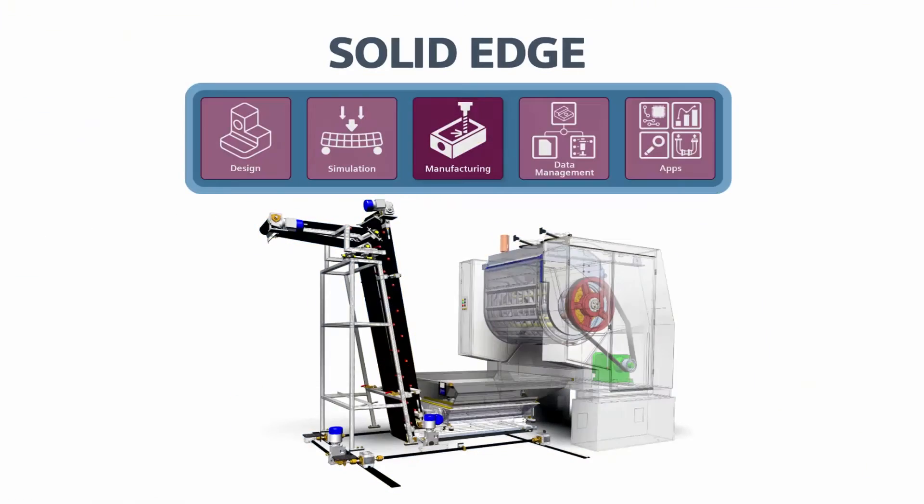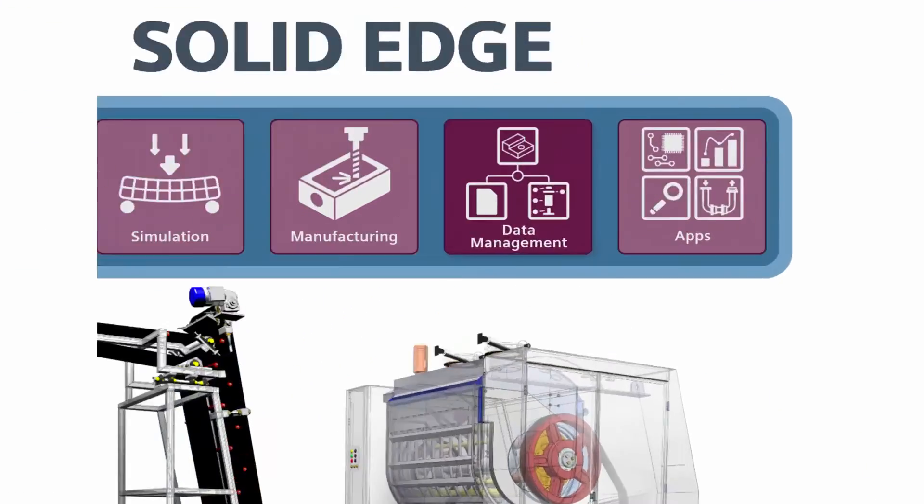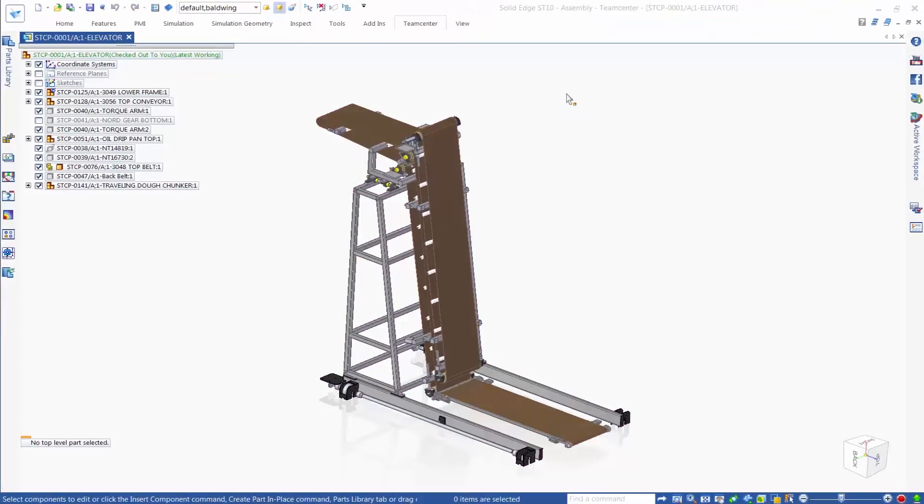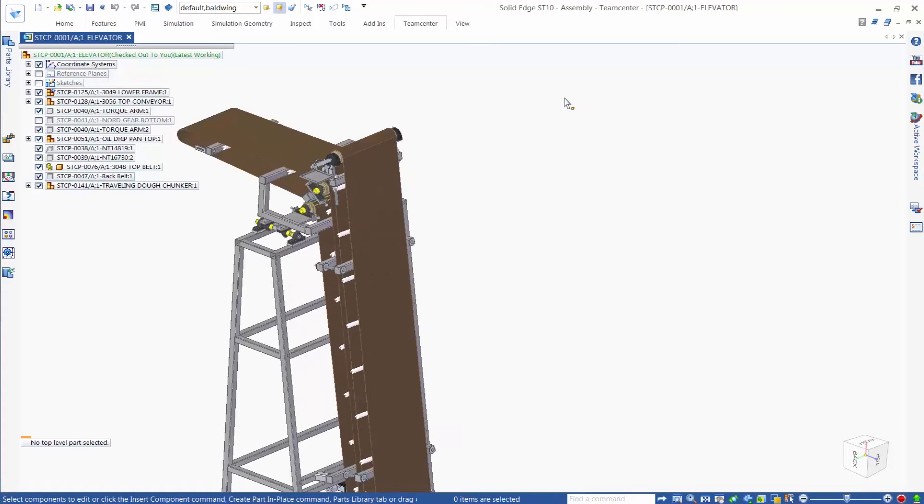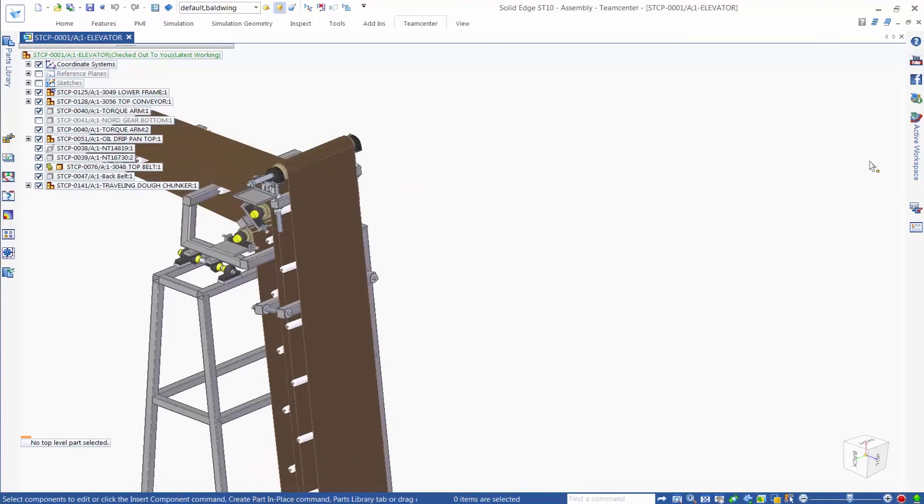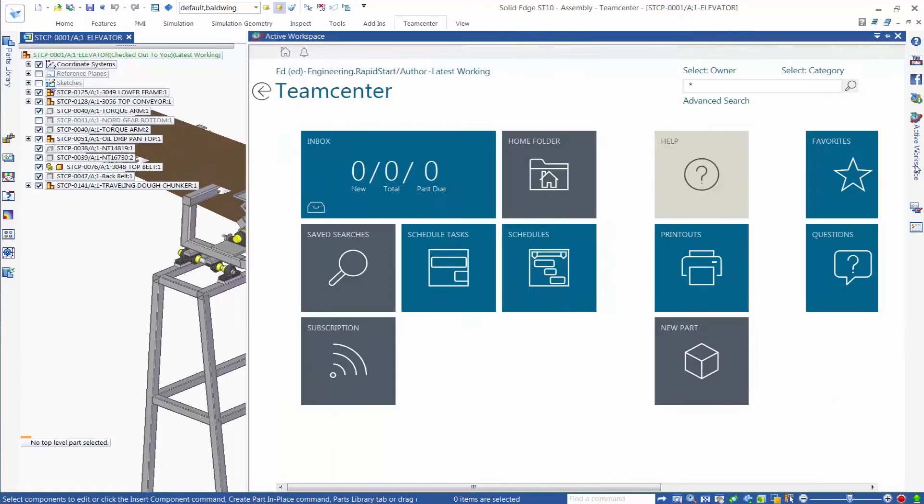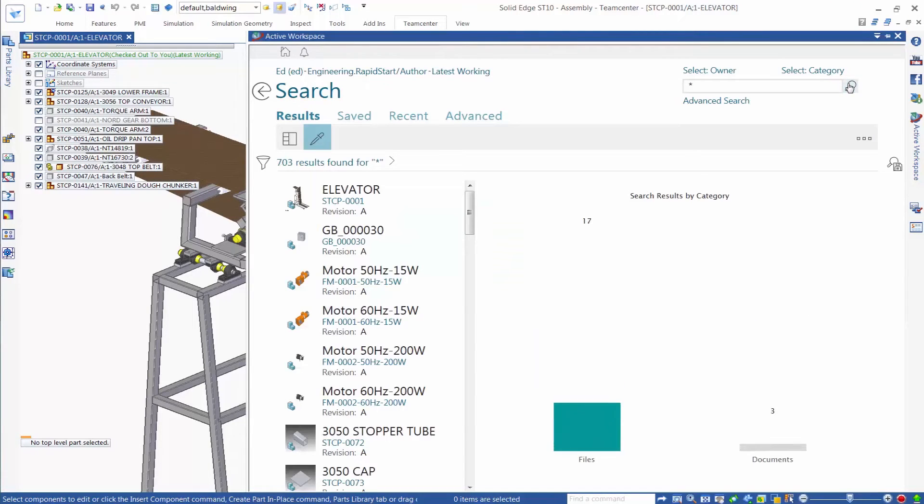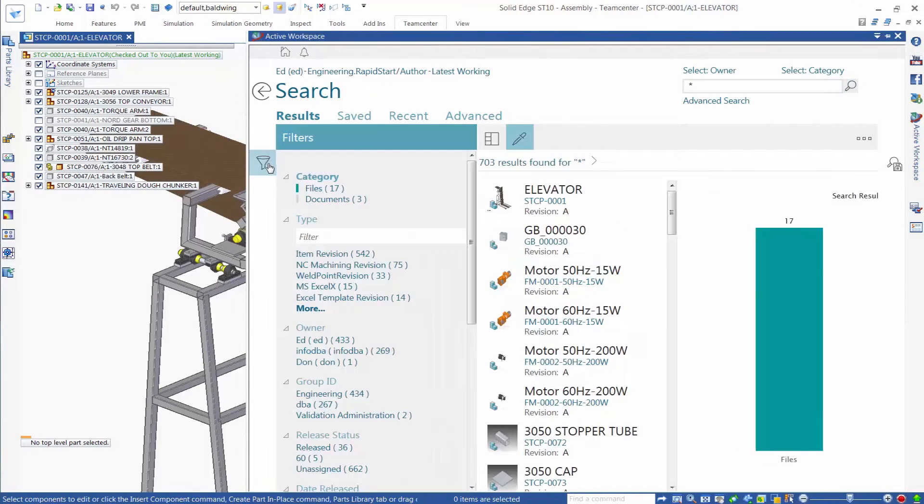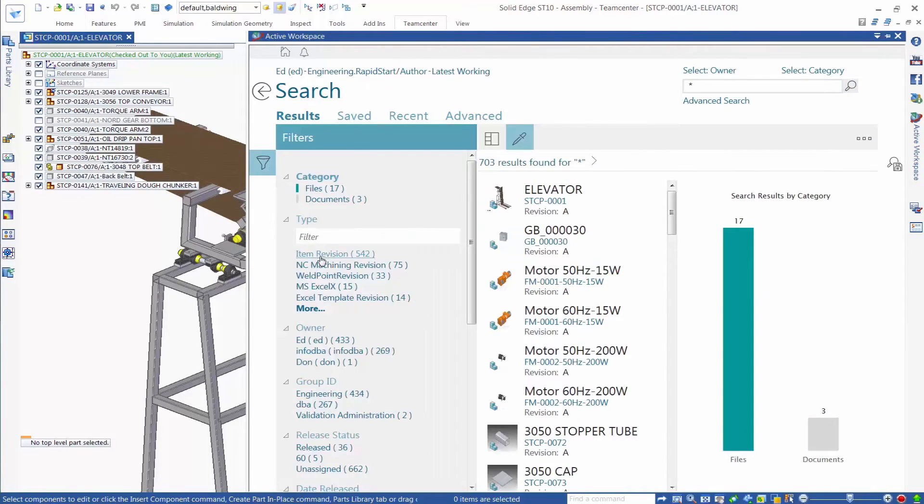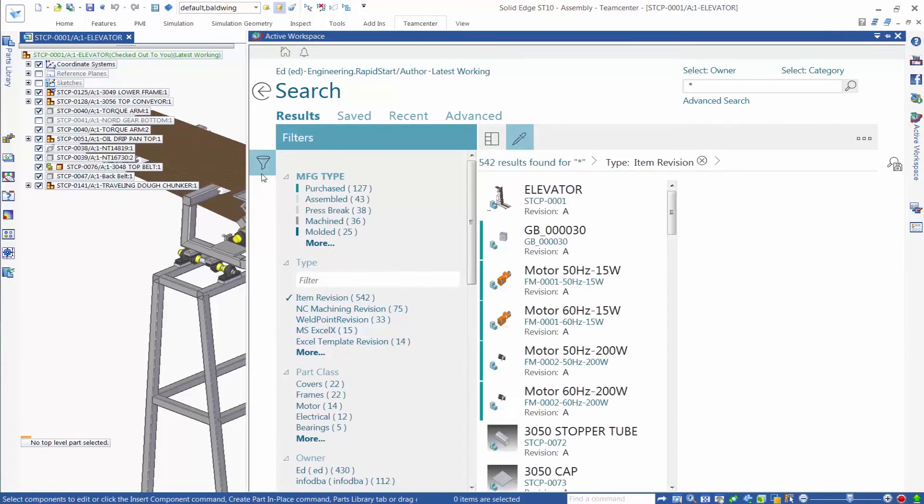Next up, Data Management. No matter the size of a company, or the amount of design work done, secure and accurate data management is important to get control of your data, improve collaboration, and speed completion of your design projects.